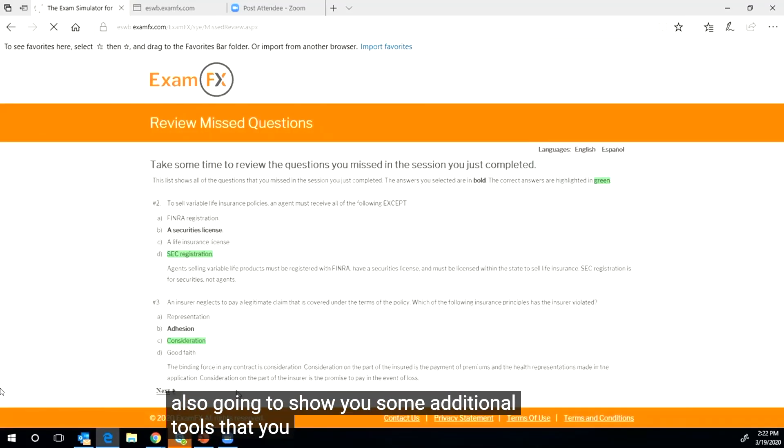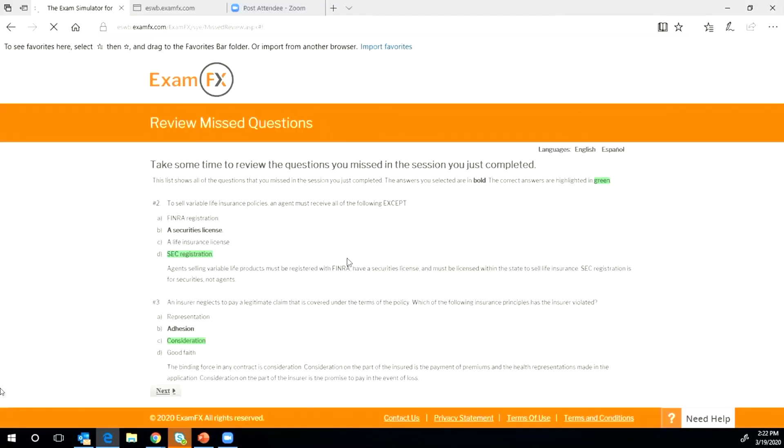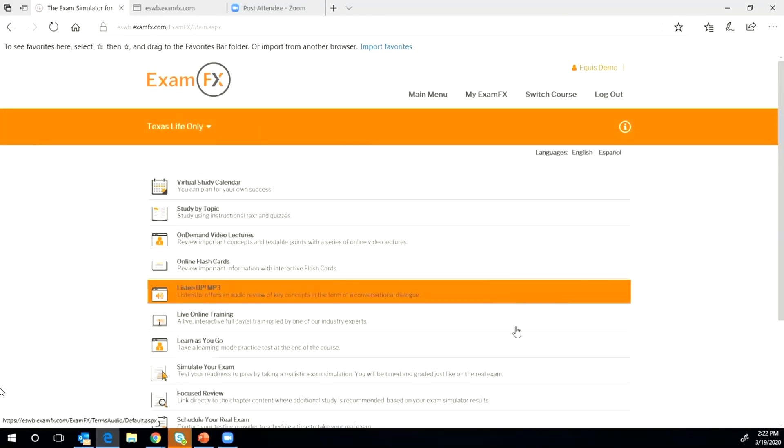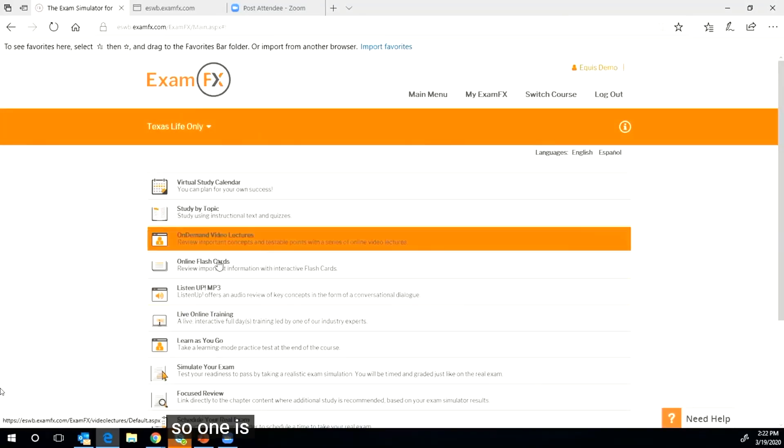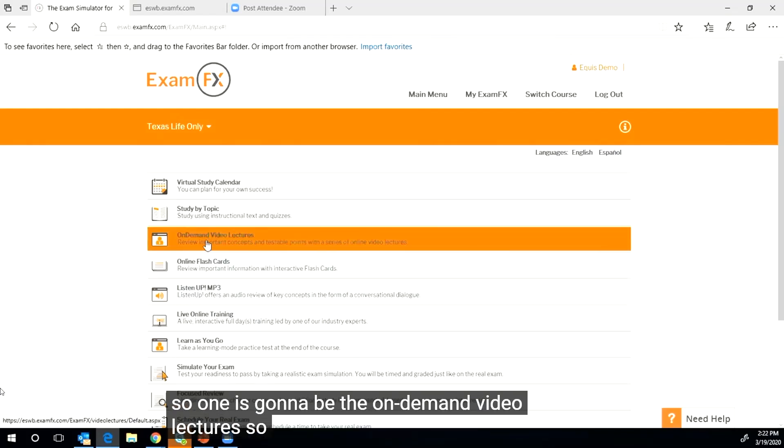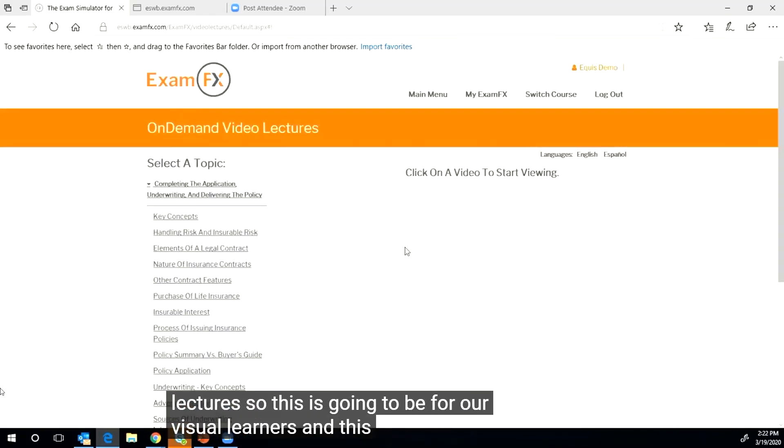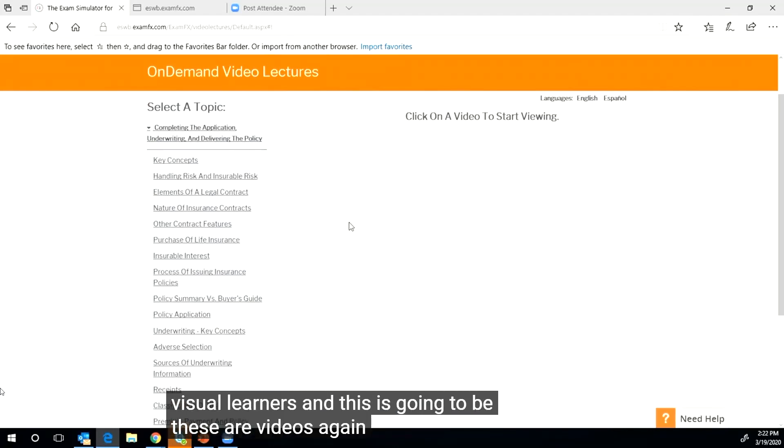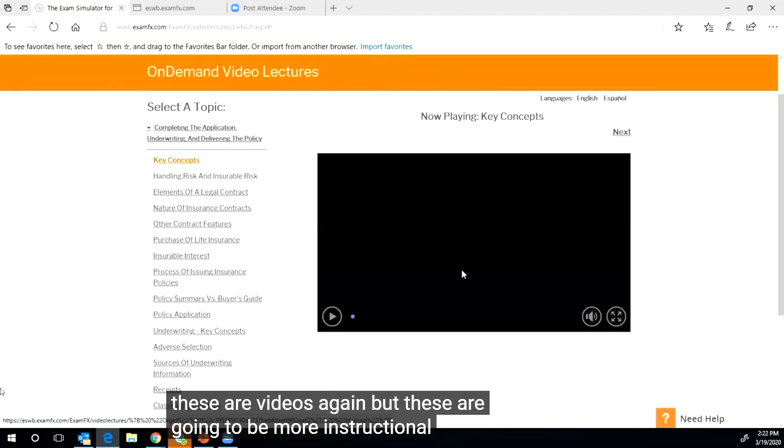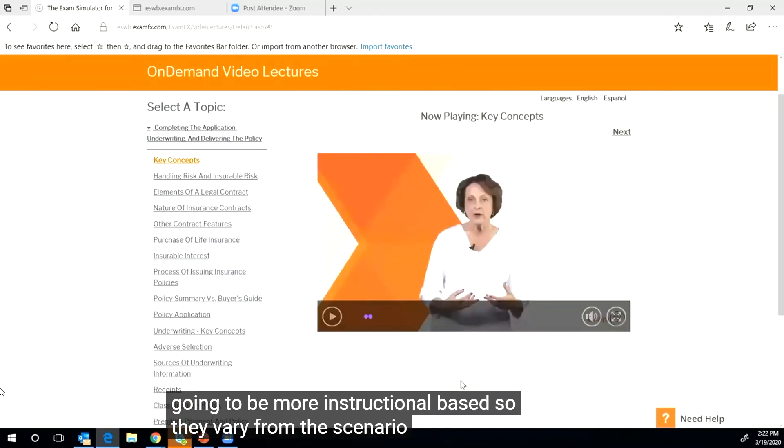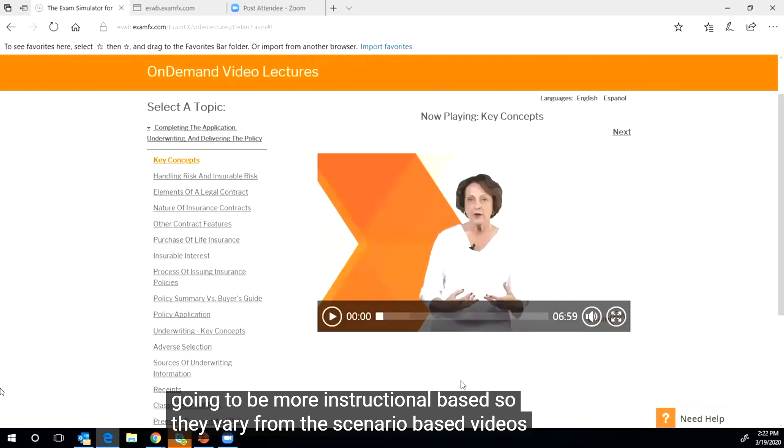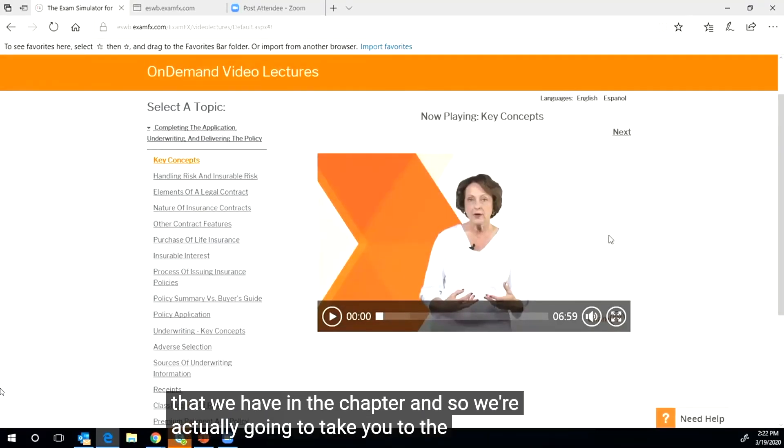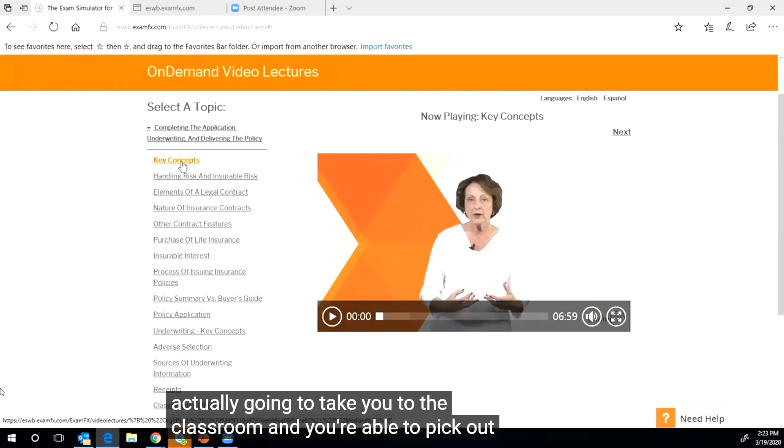And then what I'm going to do is I'm also going to show you some additional tools that you can use. So one is going to be the on-demand video lectures. So this is going to be for our visual learners. This is going to be, these are videos again, but these are going to be more instructional based, so they vary from the scenario based videos that we have in the chapter.